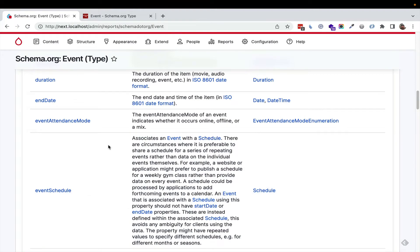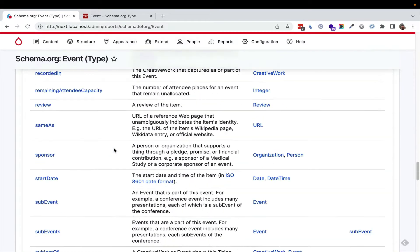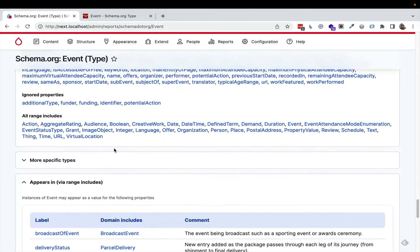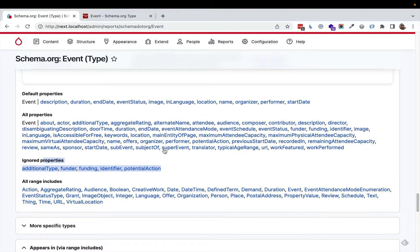It shows you the properties and the relationships at the bottom. It even shows you the default properties that you're going to get, what properties will be ignored.